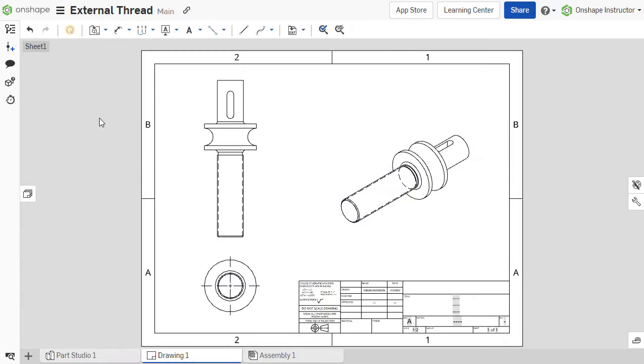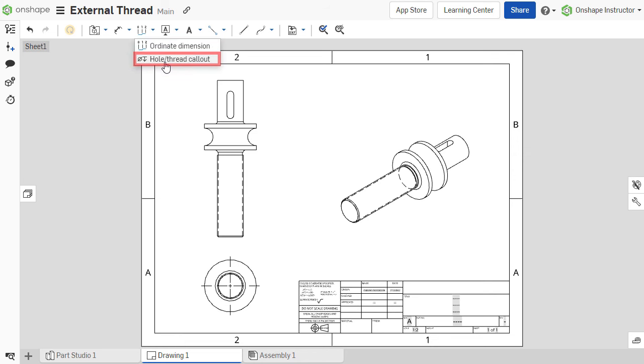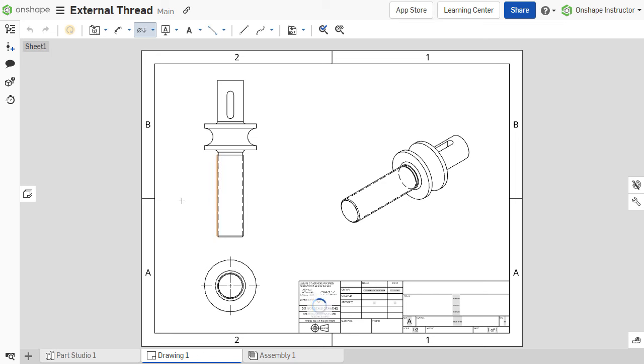Within a drawing, the thread is indicated by dashed lines. The hole slash thread call-out tool can be used to add a thread call-out, detailing the size of the thread. Select the tool from the toolbar and select one of the edges of the thread. The diameter and thread pitch is called out and can be placed on the drawing.